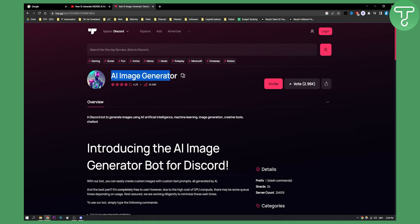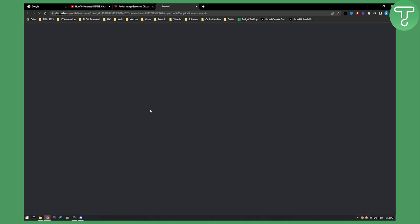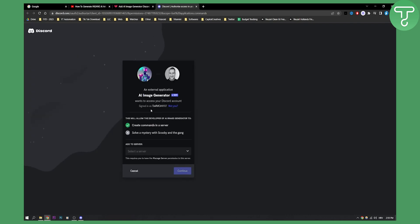So this is the Discord bot. It's called AI Image Generator. What you can also do is go to Google and just type in AI Image Generator Discord bot. You will get to this page and here you can click invite and we'll invite this Discord bot to our Discord server.